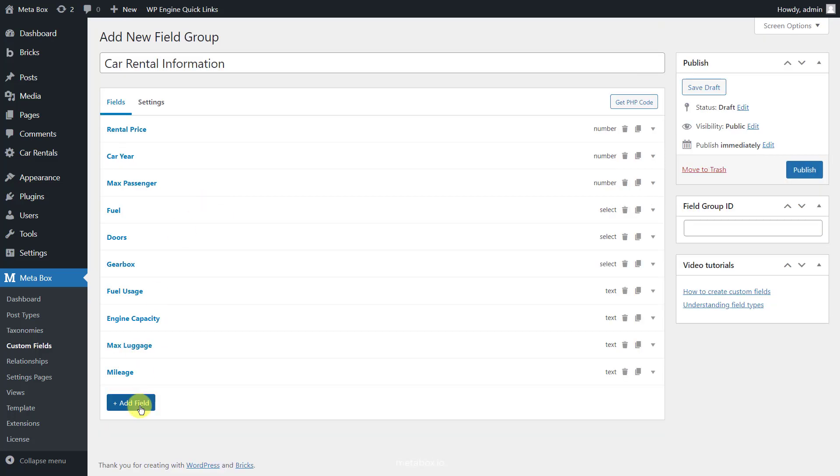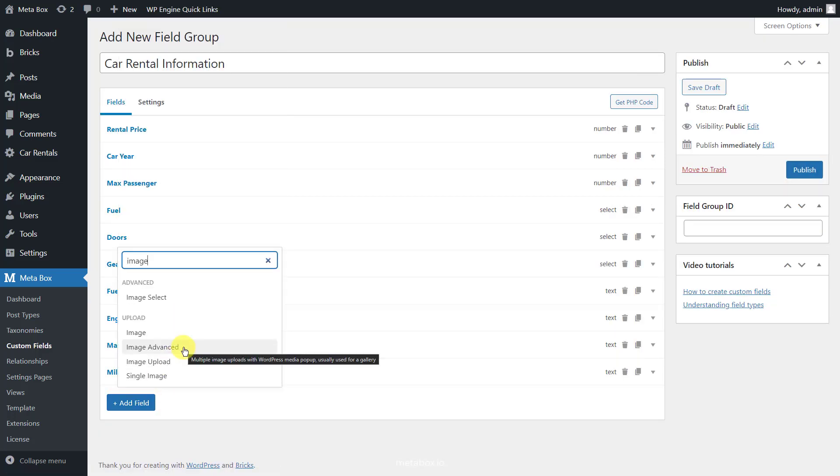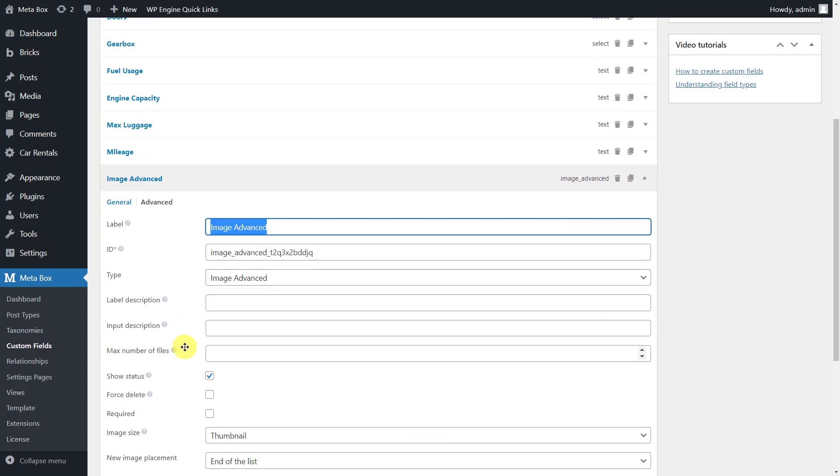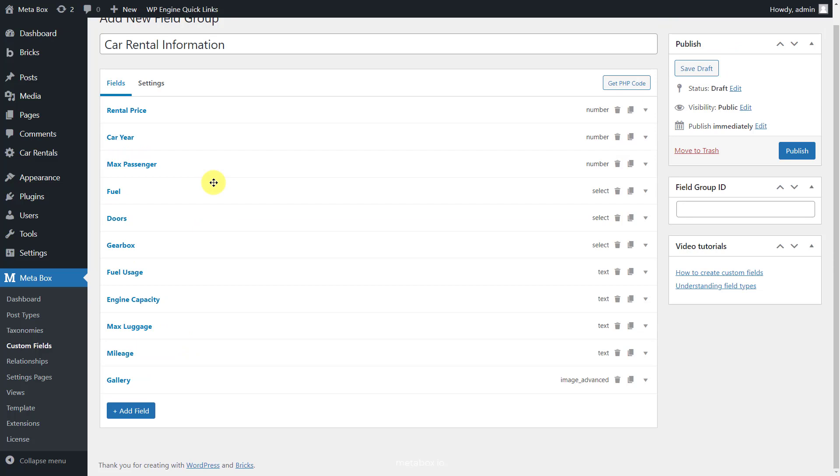To show the pictures of the car, choose an image advanced field. Then, select the text field to contain all of the product images. That's all for the custom fields.